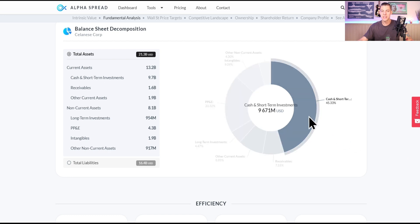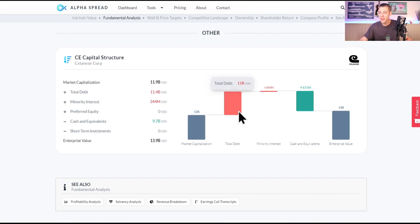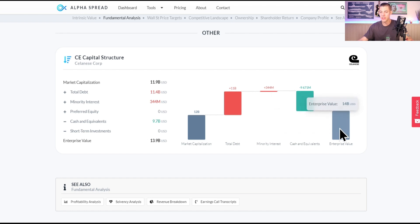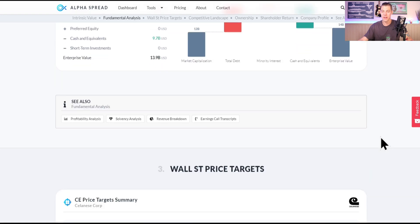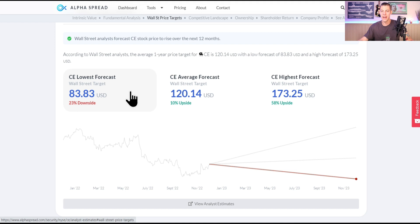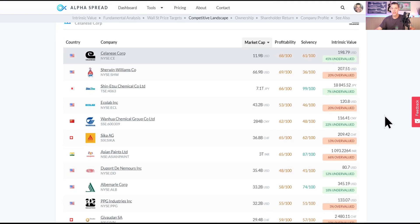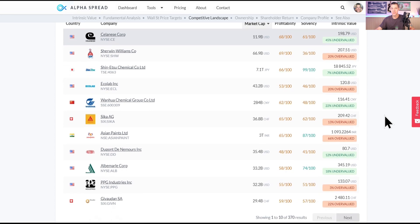It's really interesting that 45% of their balance sheet is in cash and short-term investments. Their capital structure: $12 billion market cap, they have $11 billion of debt, $9 billion of cash and cash equivalent, so an enterprise value of only $14 billion, so that's not anything crazy. The lowest Wall Street forecast is $83, so it's about 23% downside, but the average has about 10% upside on those shares.